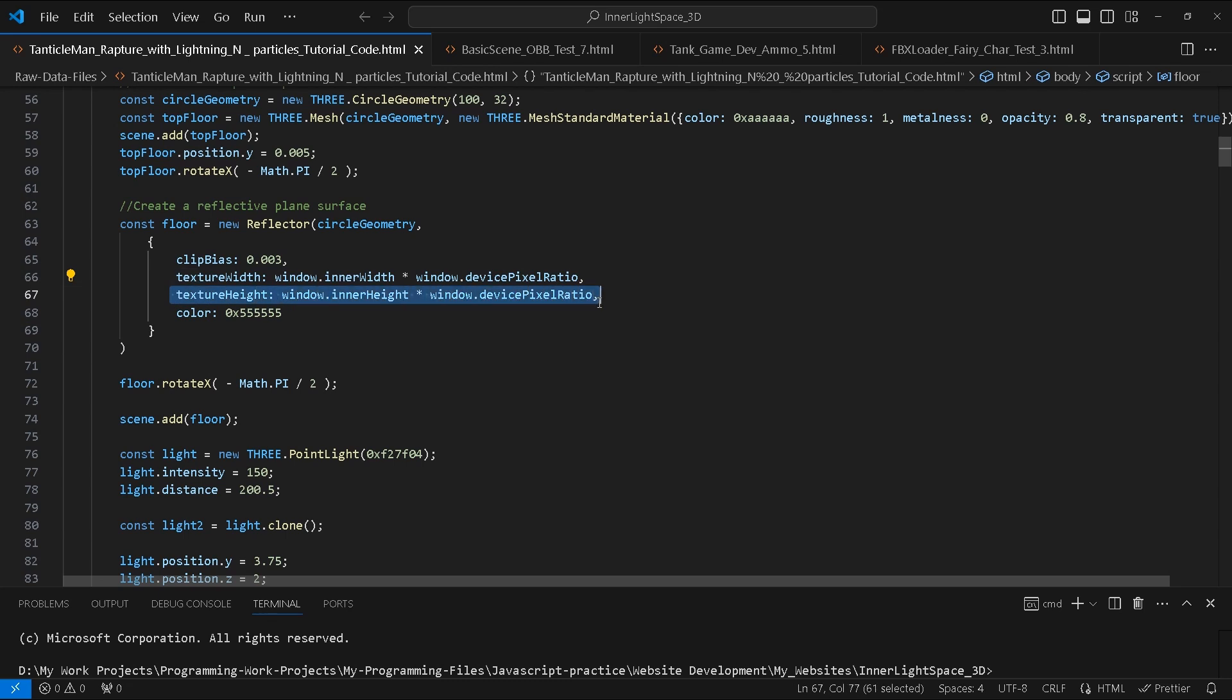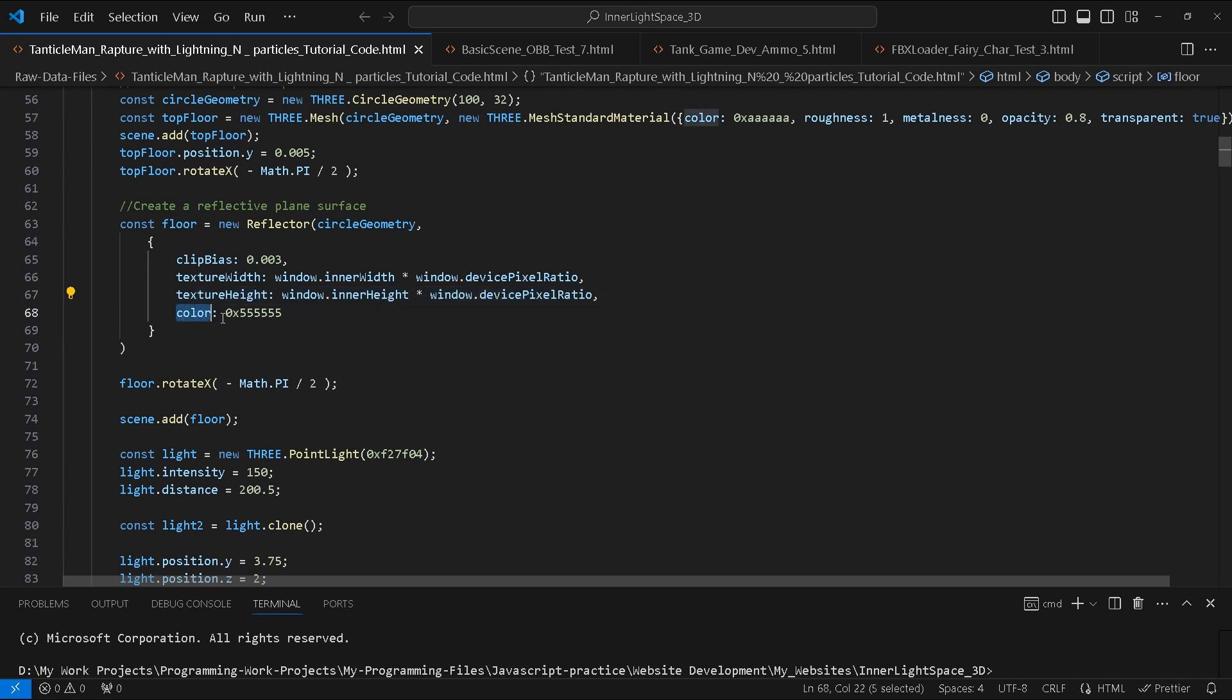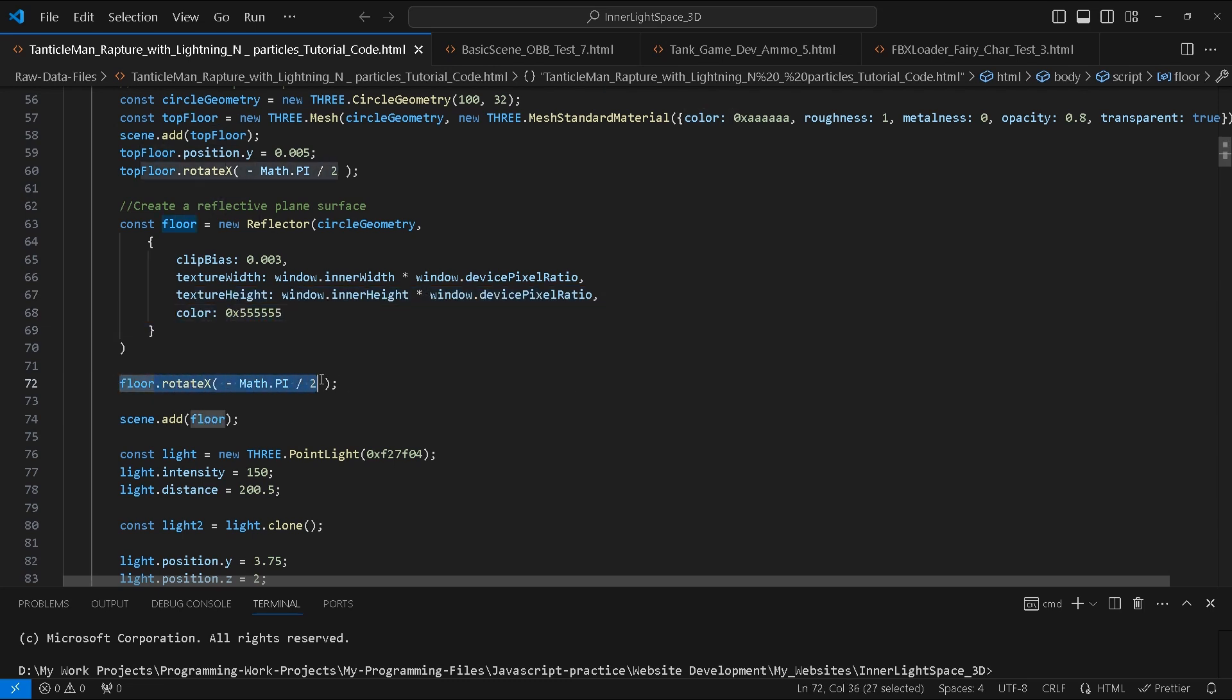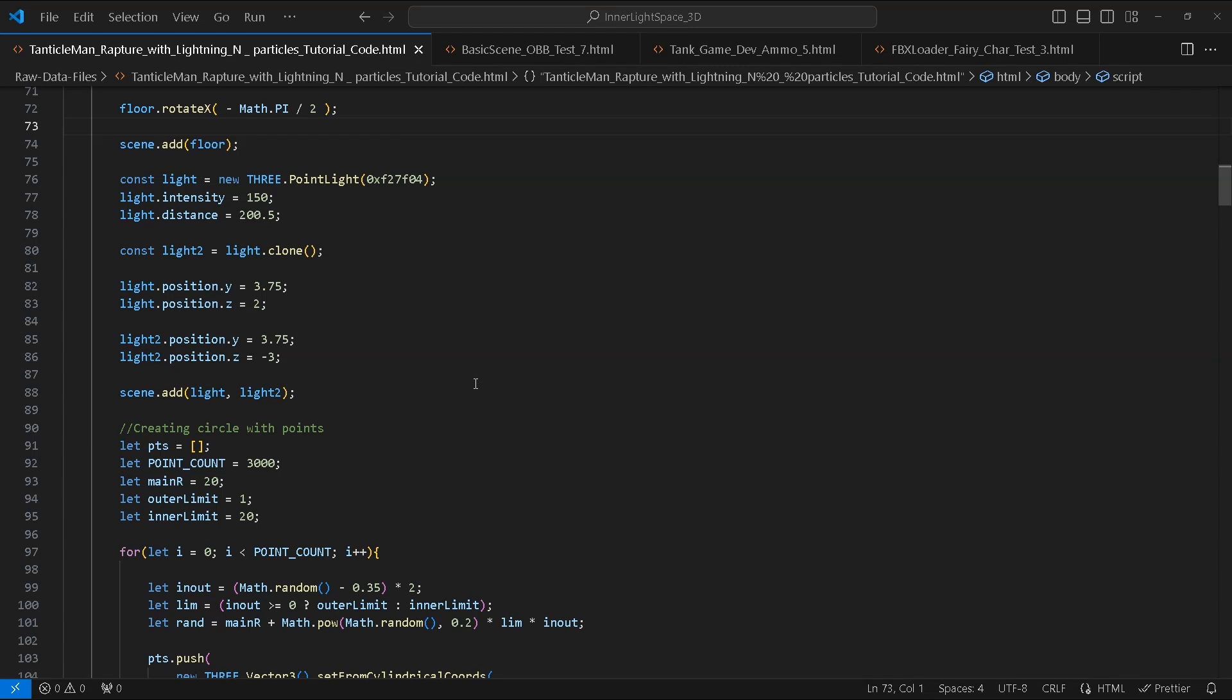Texture height is window.innerHeight divided by window.devicePixelRatio. Then we give it this color. This will be our reflective surface. We will also rotate it by 90 degrees on the x-axis like we did with the previous mesh and add it to the scene.